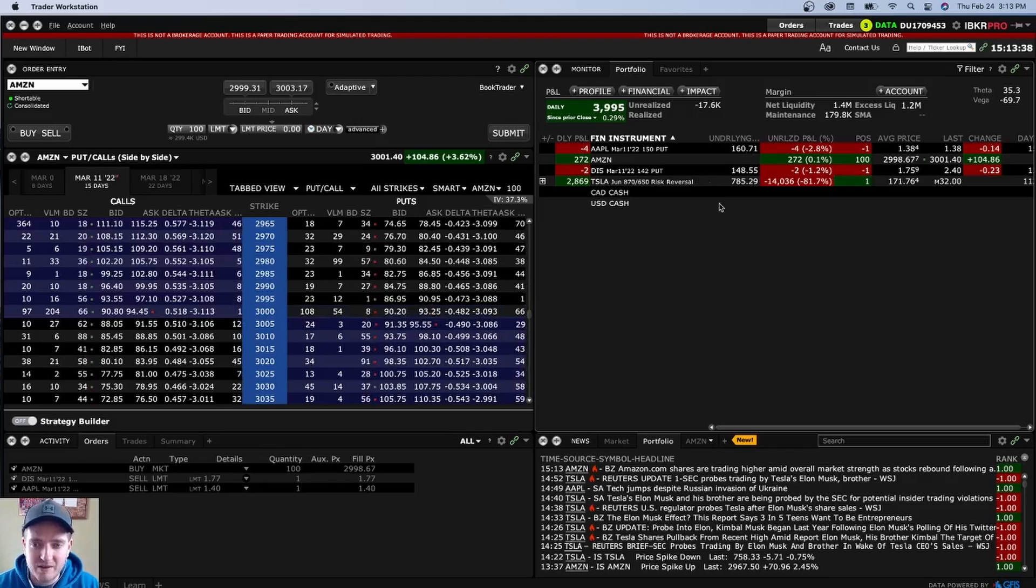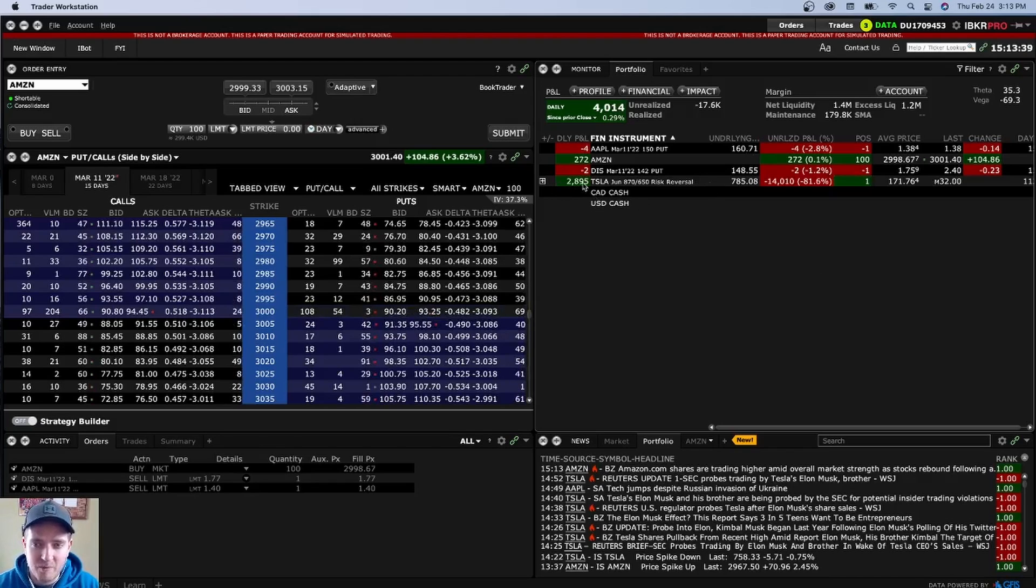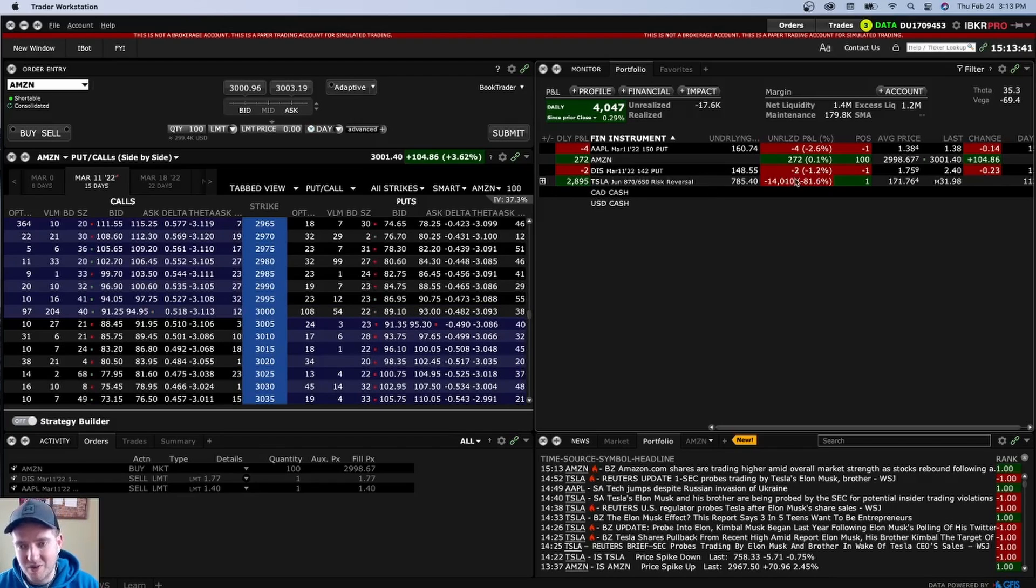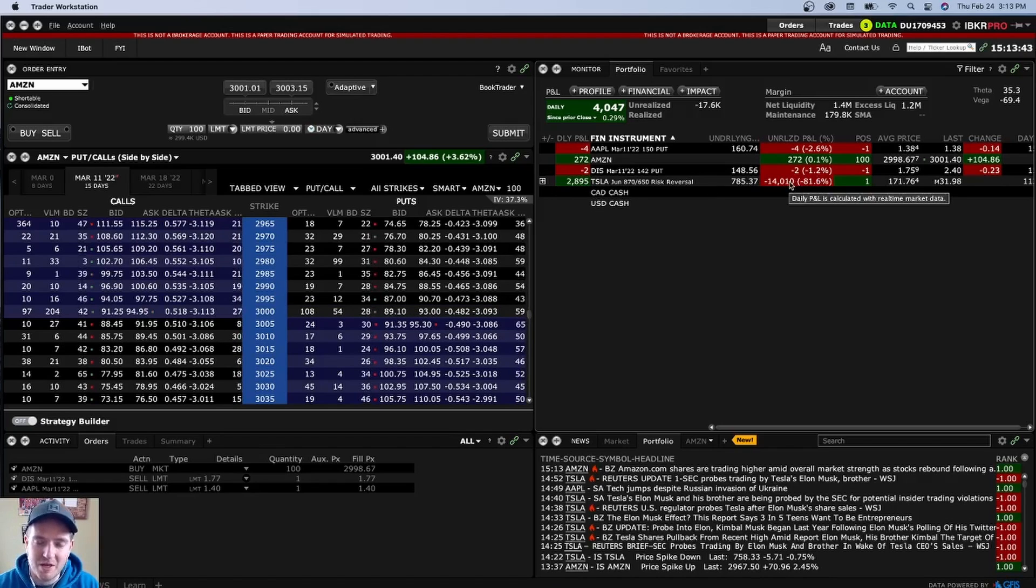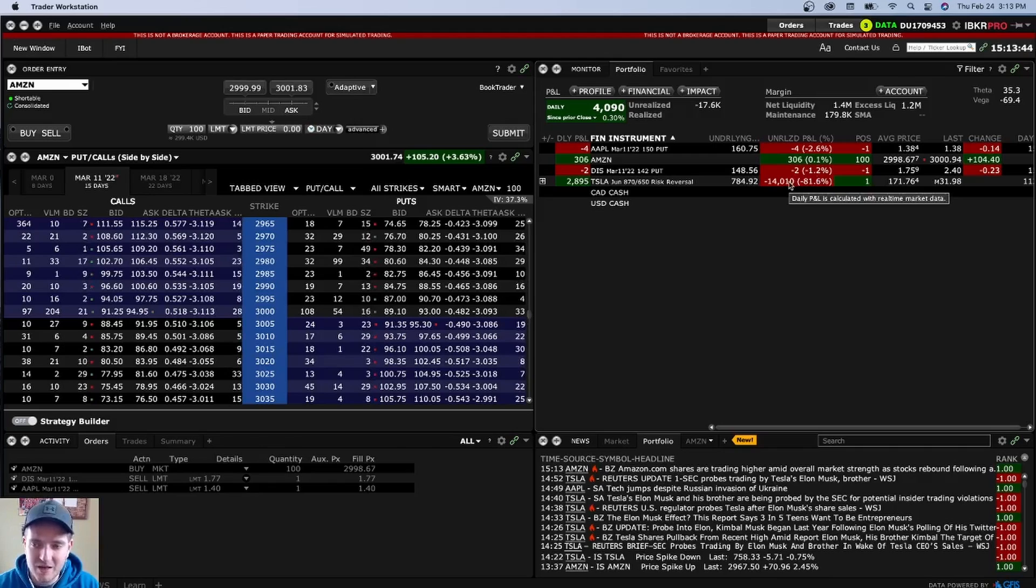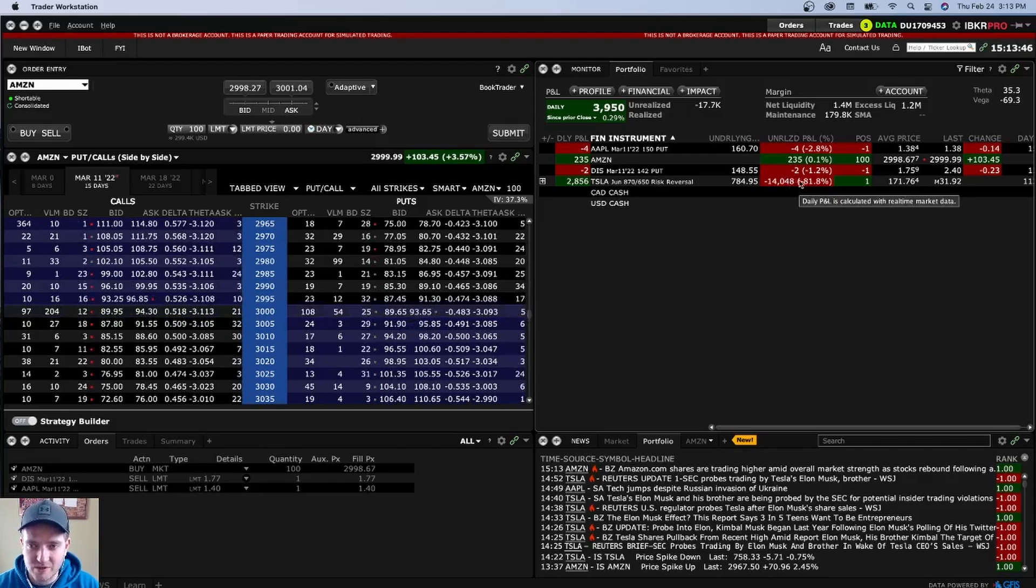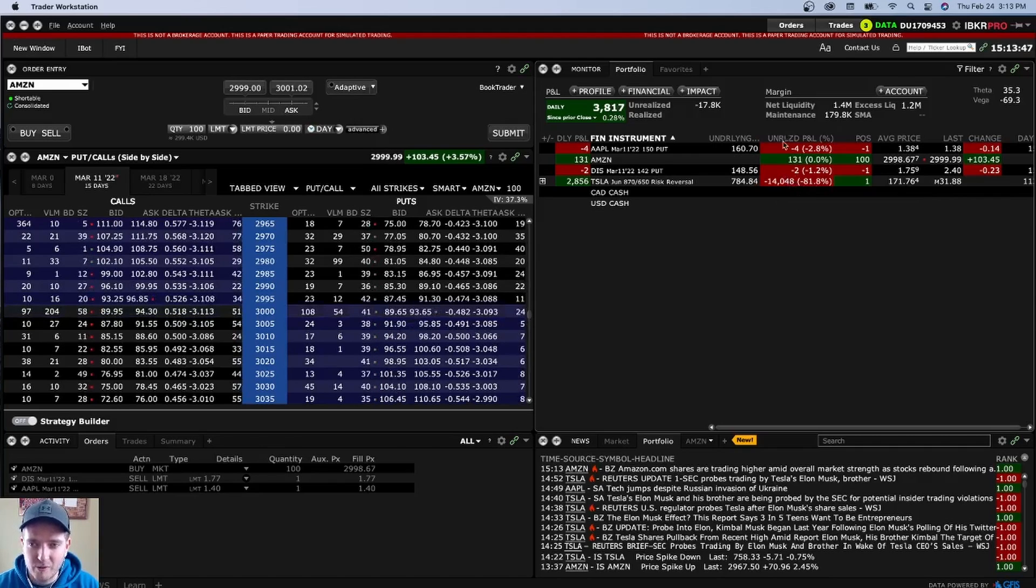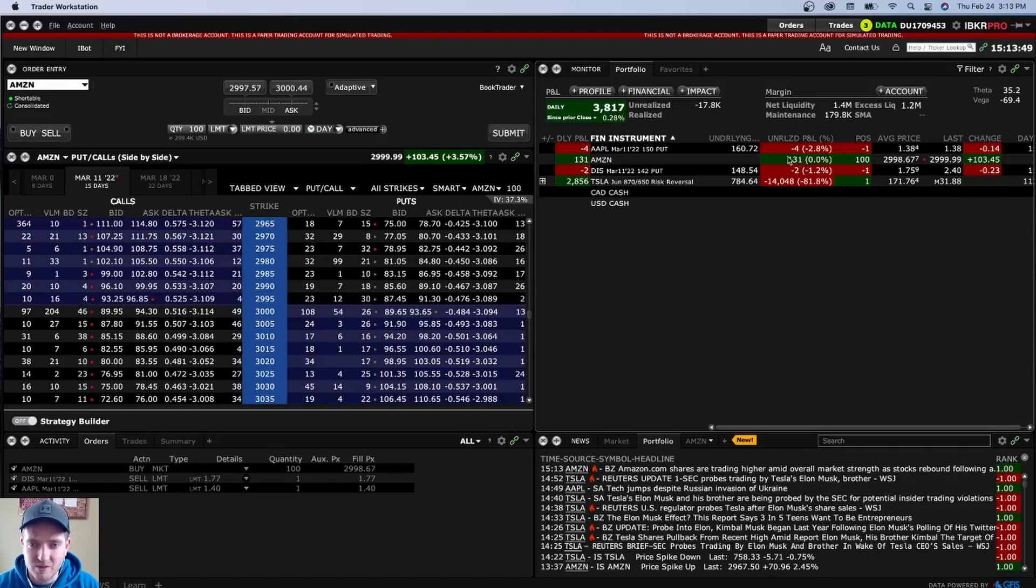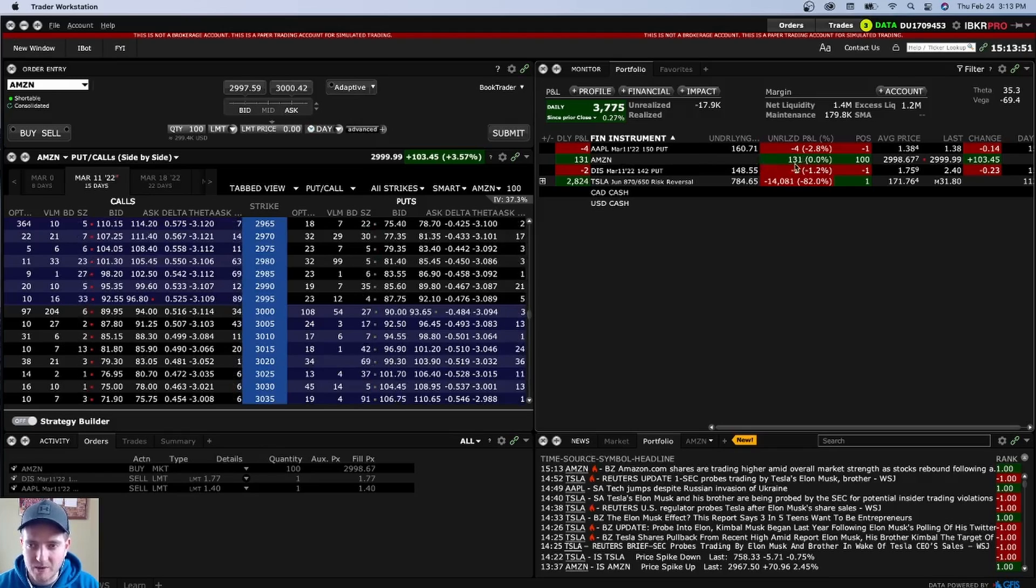Again, like this Tesla example, it's up 2,800 bucks today, but down 14,000 bucks overall. So it might not be a good time to sell depending on what the position is. You want to make sure that this is green. Unrealized P&L is in the green like this one for Amazon is kind of jumping up here and doing, which is what you want. Okay.